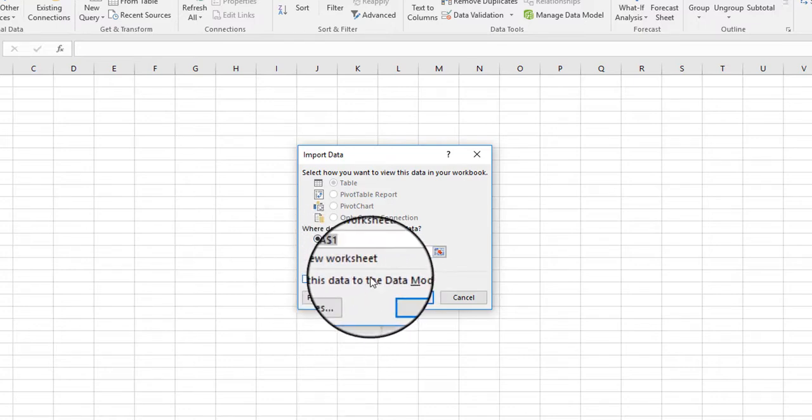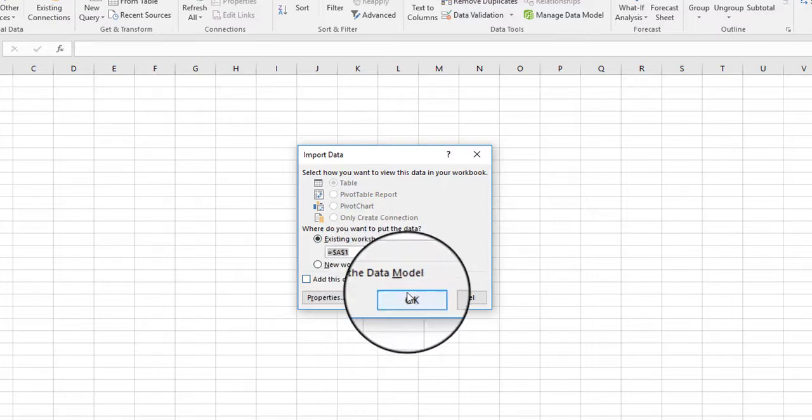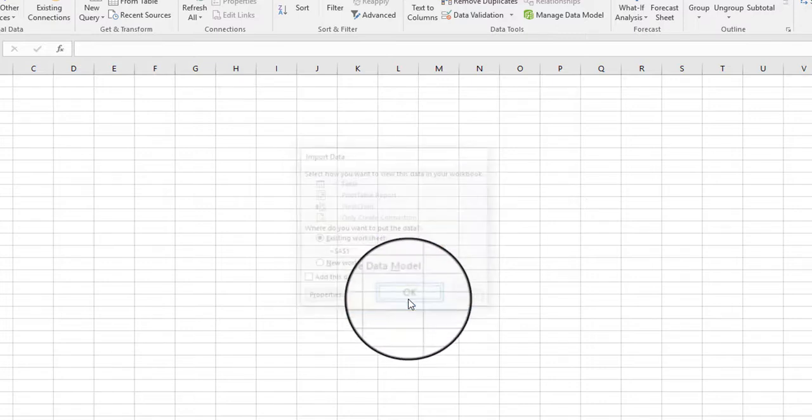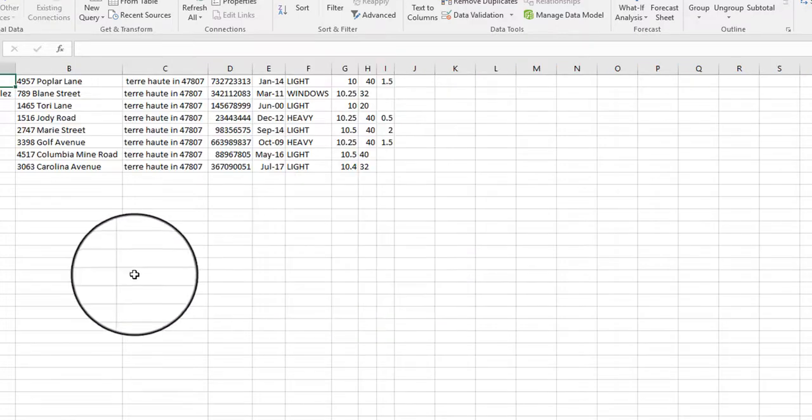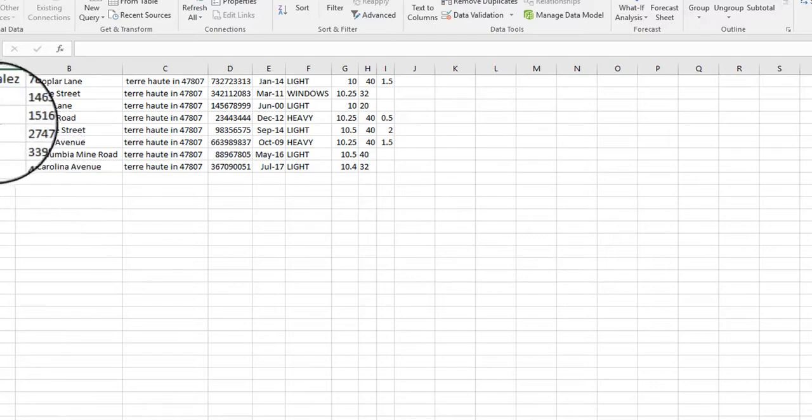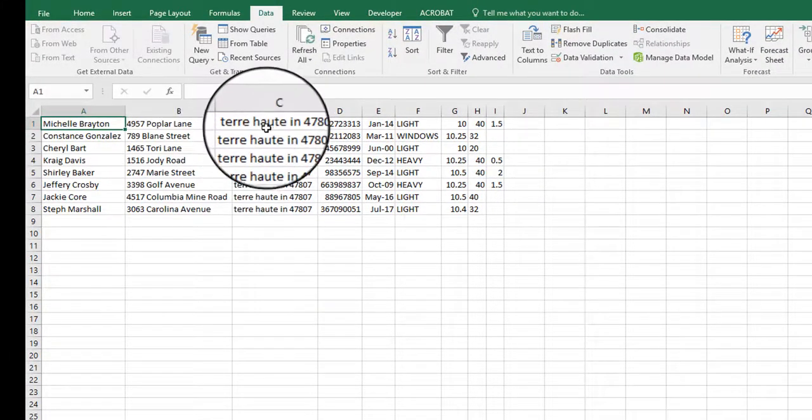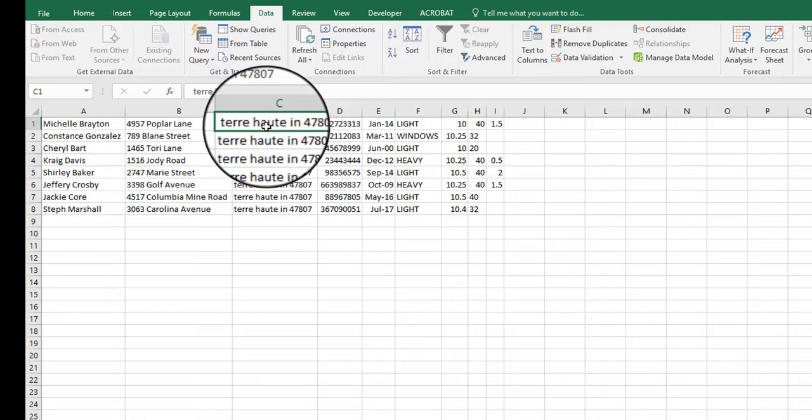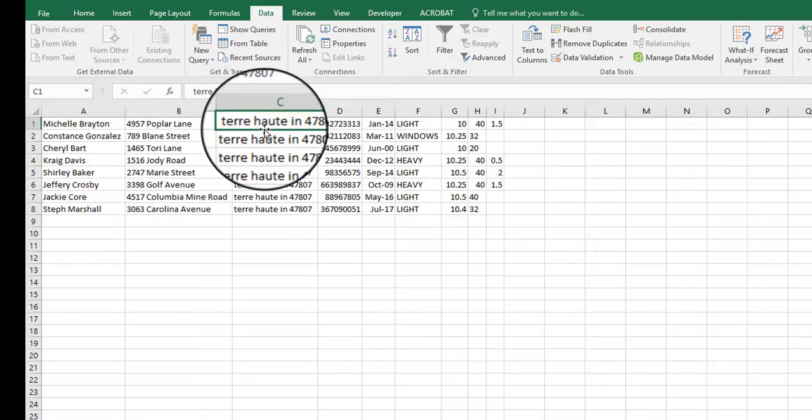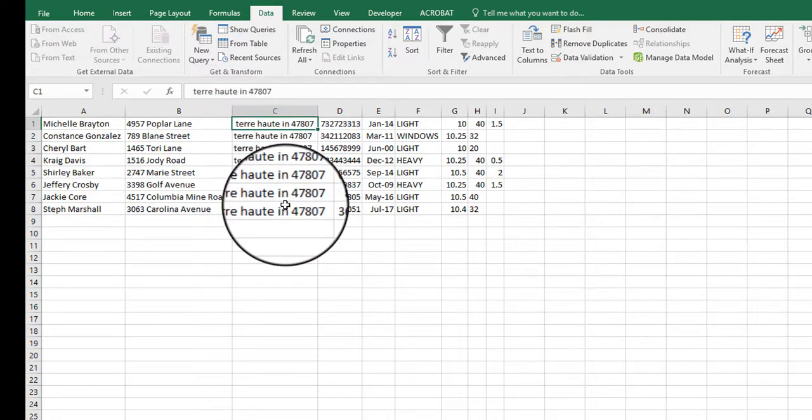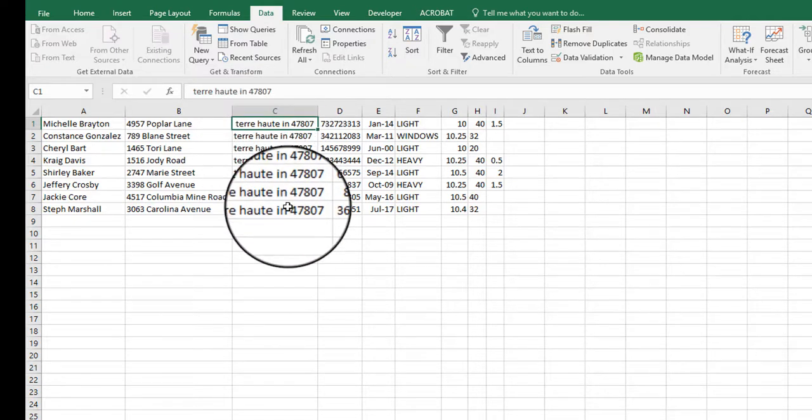Add this data to the data model - that's something that's more advanced that we're not going to be working with as far as data models. So we're going to go ahead and click OK, and now you have the data. So at this point I would probably go ahead and add a row, and then I would work with some text functions to separate the three pieces of information in here. And that's how you import text from another source into Excel.